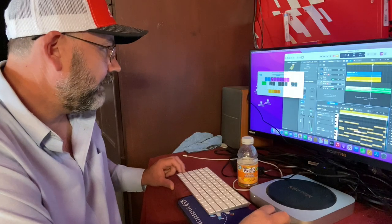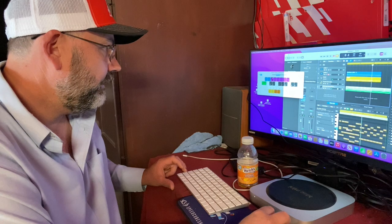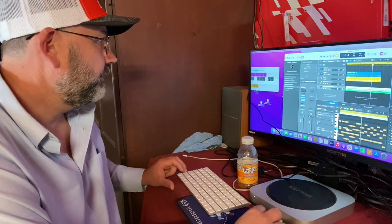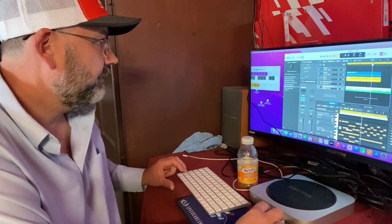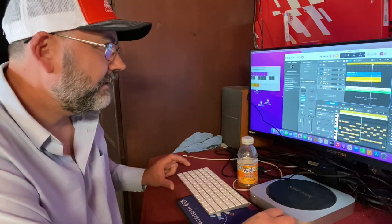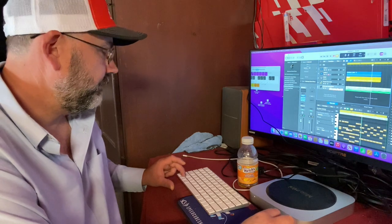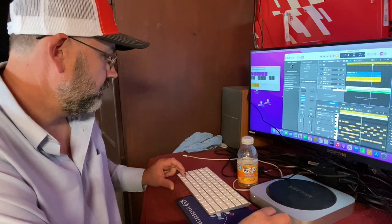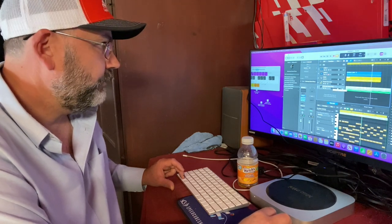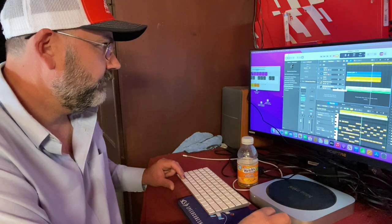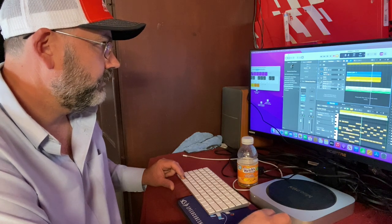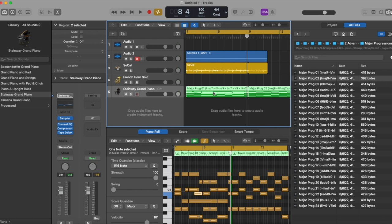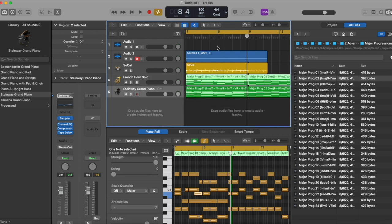Now we're going to grab this same track and open up a totally different track — put a different instrument and see how it sounds. The same exact thing with a different instrument. I'm dying to use this French horn for some reason. All right, literally just press option and drag — boom, there it is.